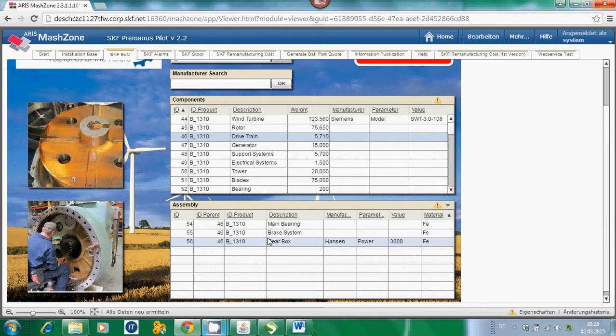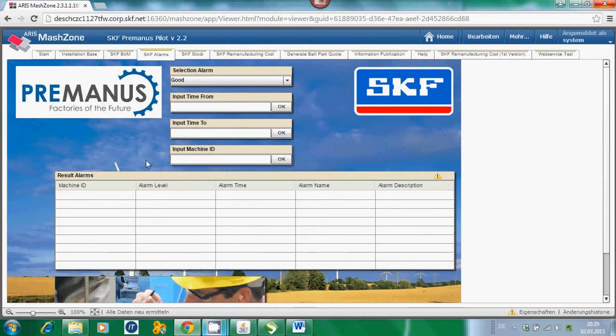Another important parameter necessary for doing the calculation of the remanufacturing cost of the gearbox is what kind of alarms have been produced for a specific type of asset in a certain timeframe. To implement this functionality, we have implemented a direct interface to our condition monitoring systems. By creating an interface which can be plugged into the Premanus ecosystem, we are able to retrieve all alarm information from the wind turbines in real time.